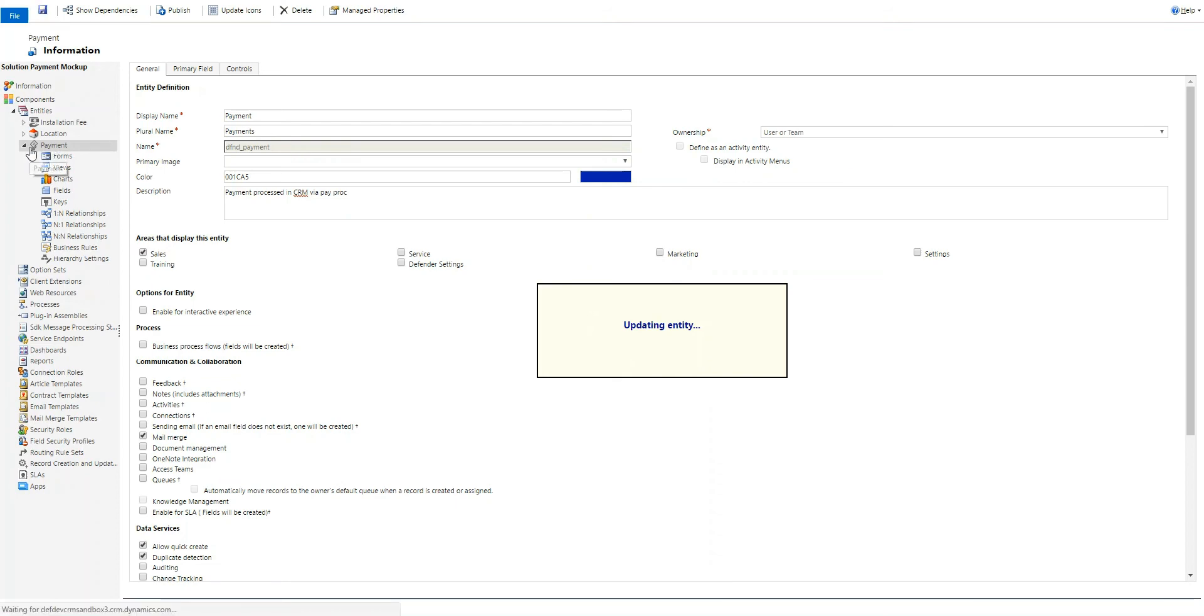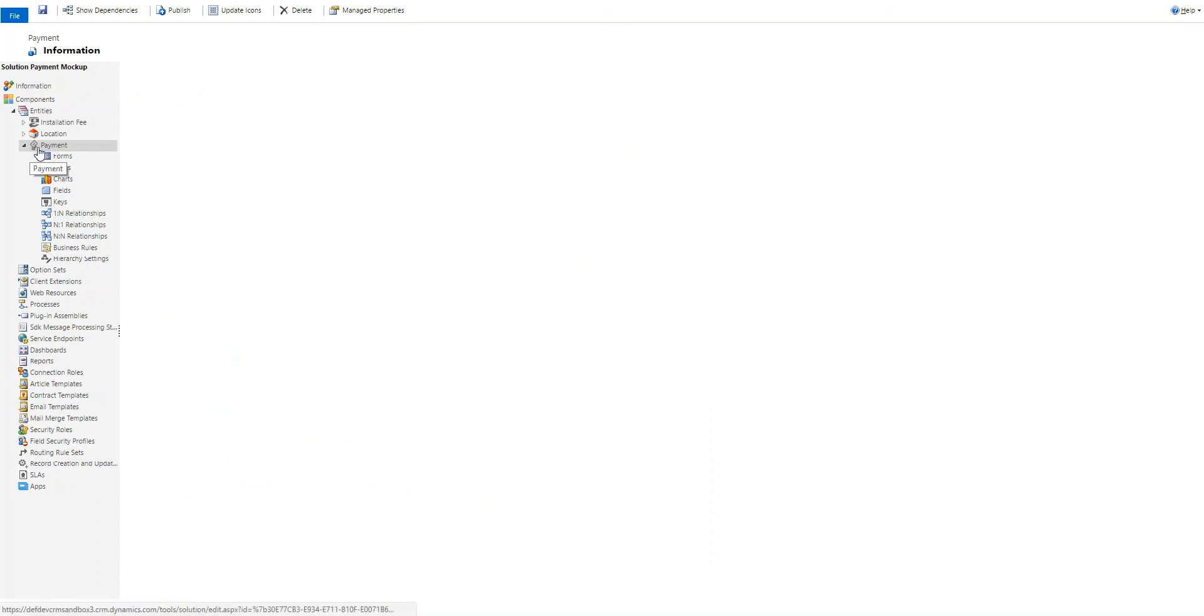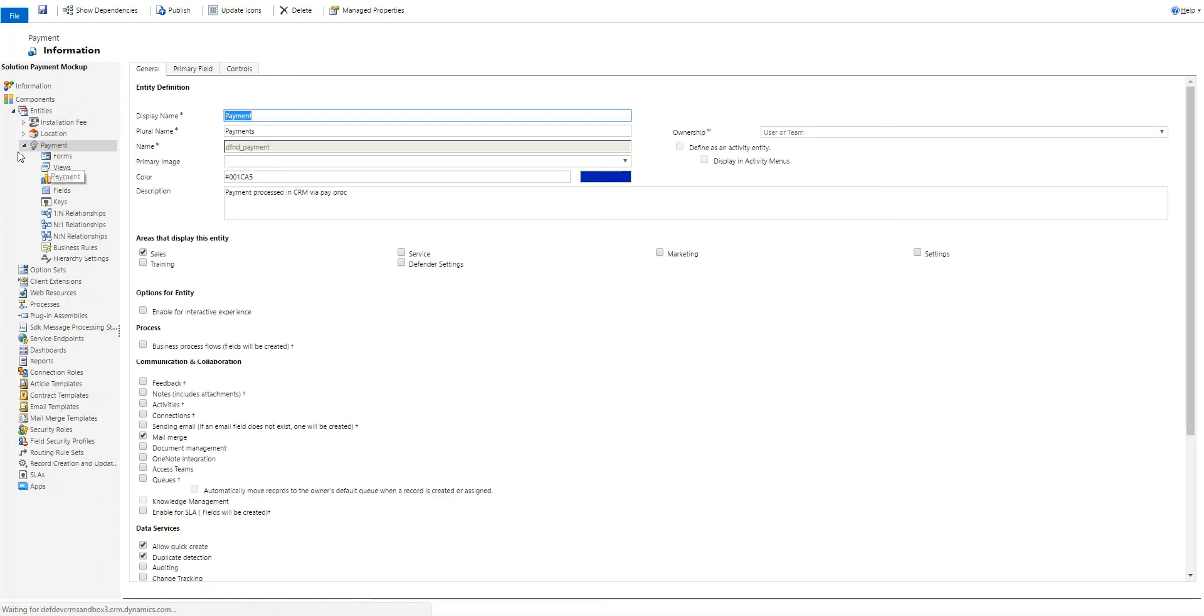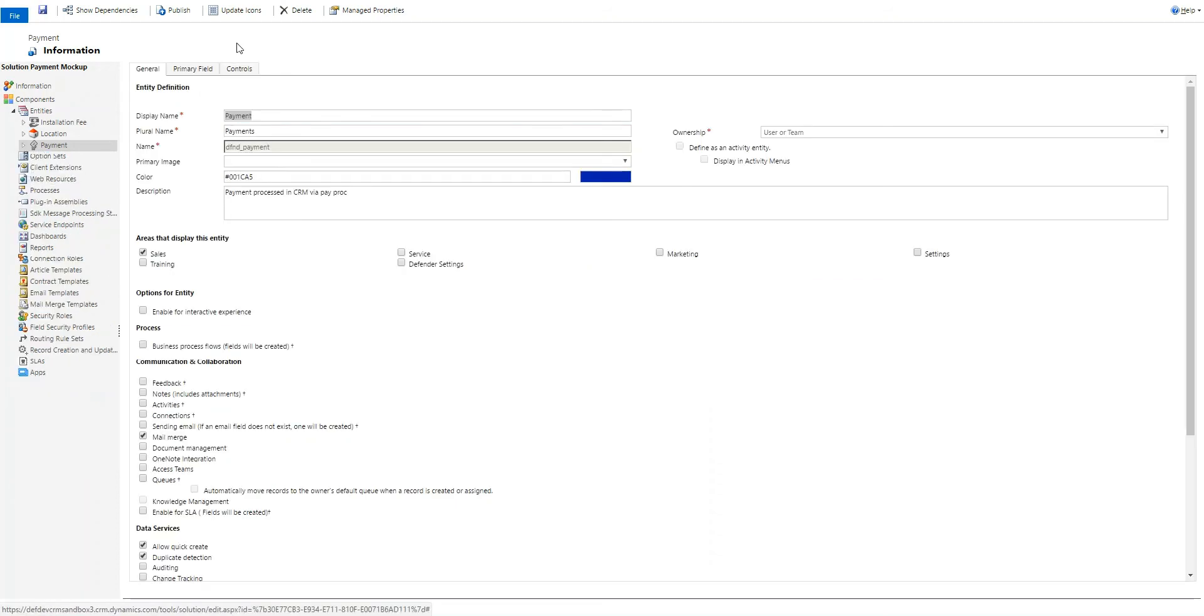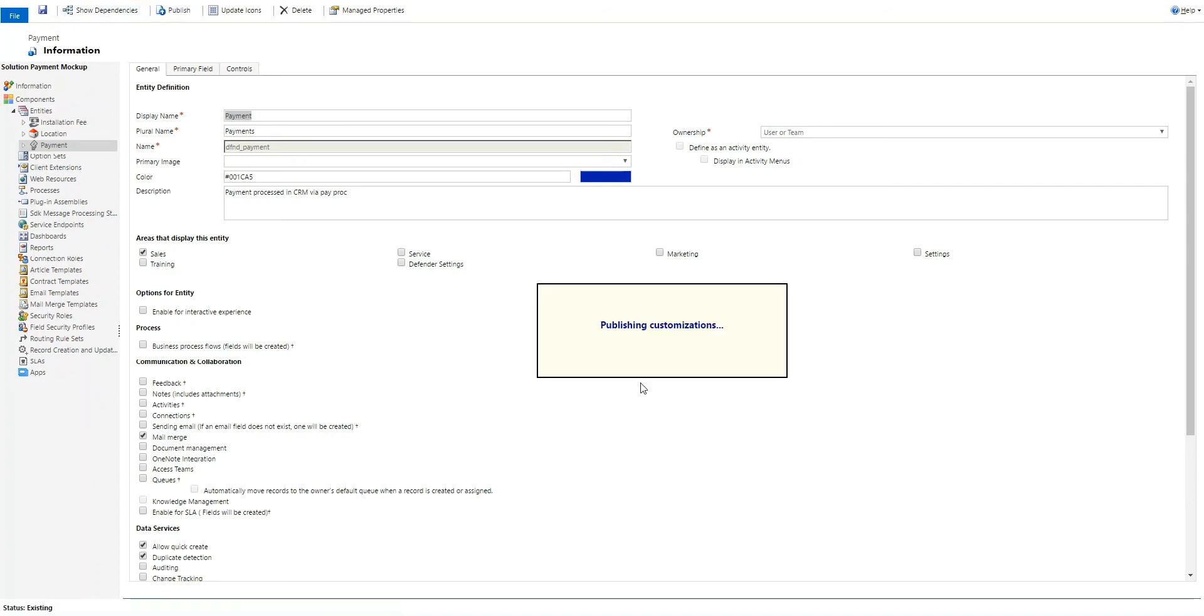We'll see that the payment icon here is already updated. I don't have that ugly icon. So, I'm going to publish that.